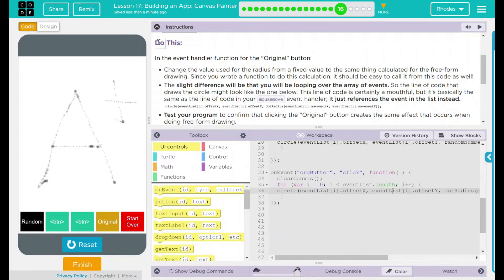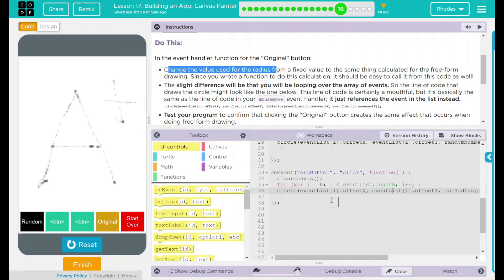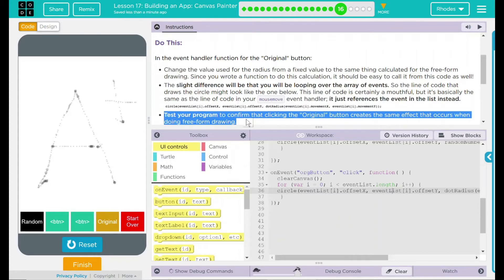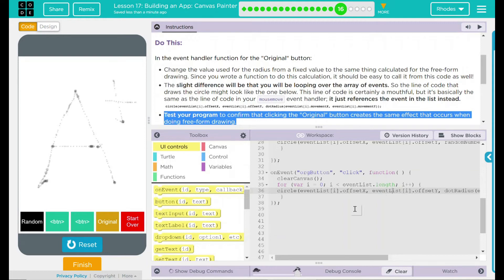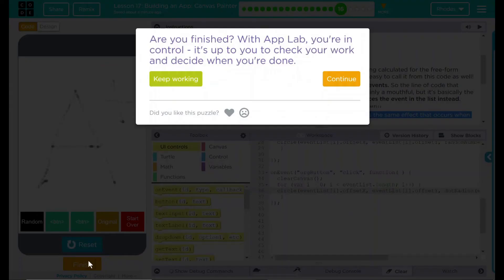Looking back to our do this, we changed the value we use for radius in our circle command. Then we tested our program to make sure it actually produces the original drawing, not just the same of a radius of five. Very fun lesson, kids. I think that's all code.org wants. Let's see if they want anything else. Nope. Good job, kids. I'll see you on the next lesson.